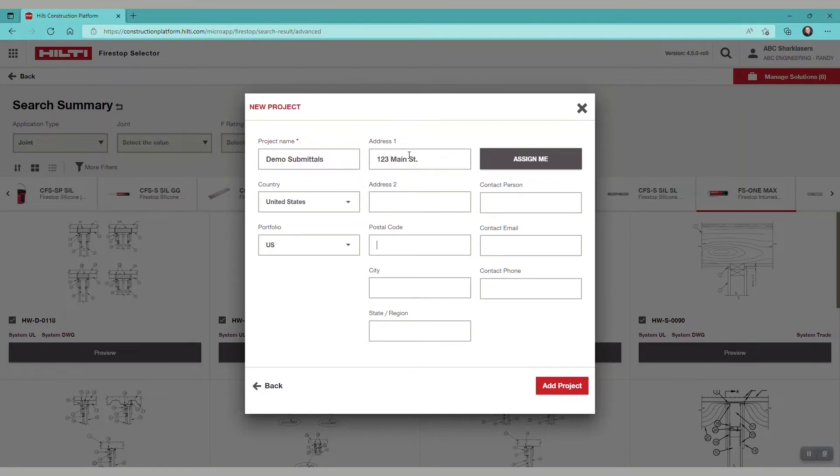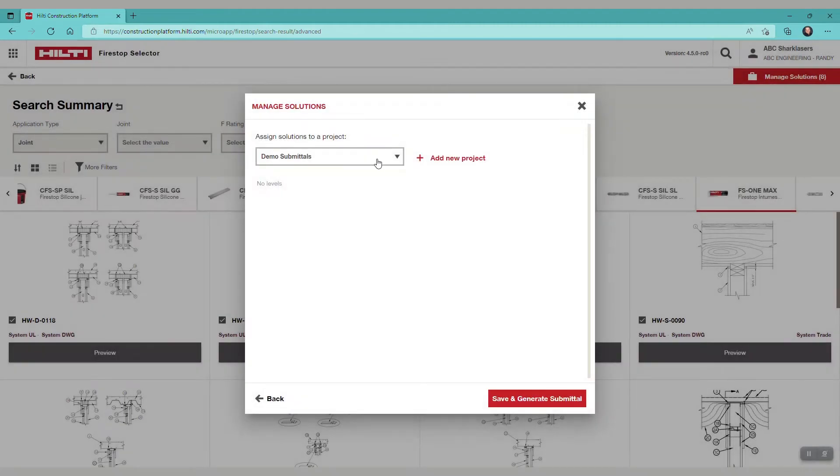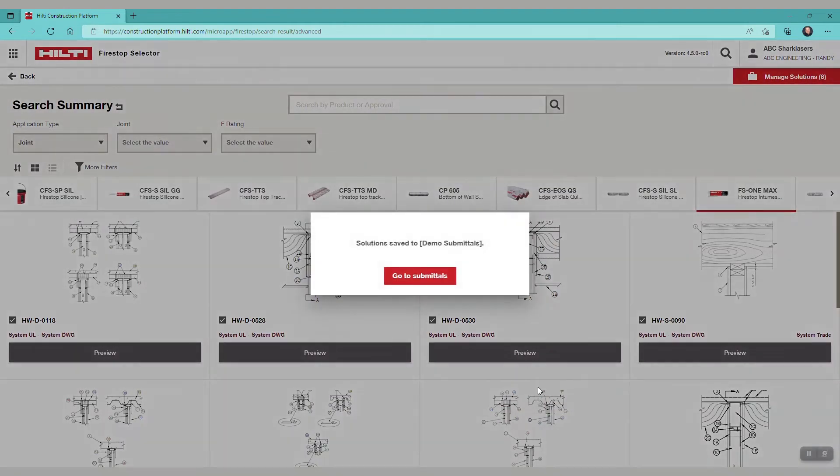We'll add the project address and assign it to ourselves as the contact and add a phone number. Then select add project followed by save and generate submittal. We see the solutions have been saved to the project. Now select go to submittals.